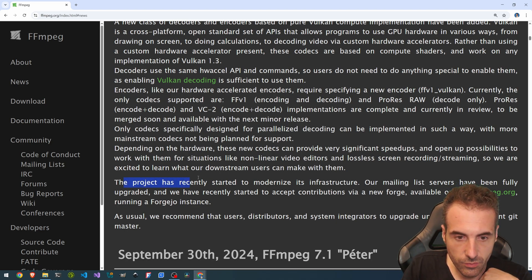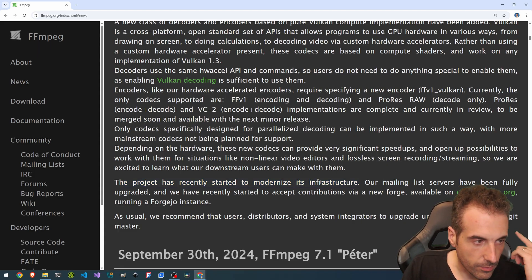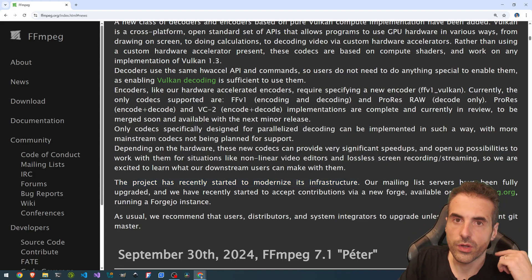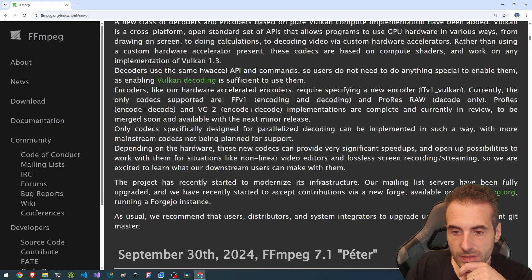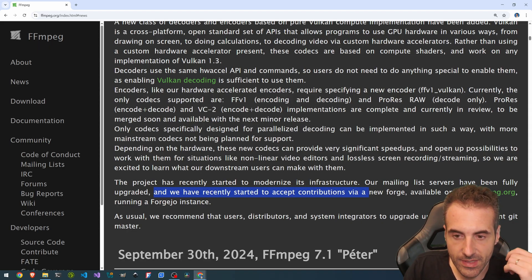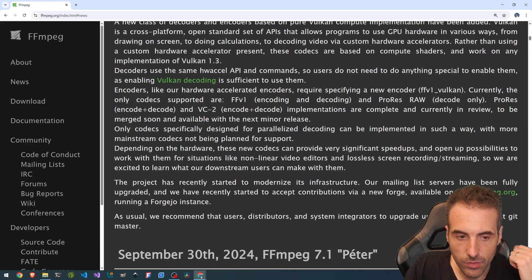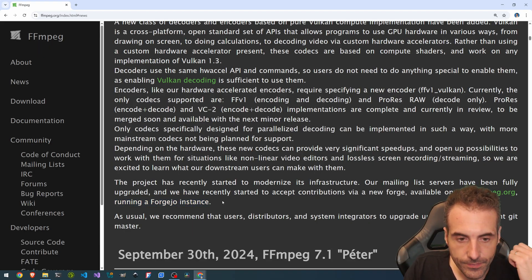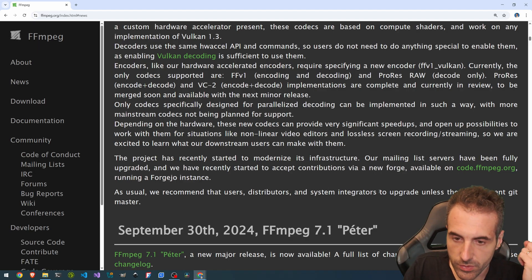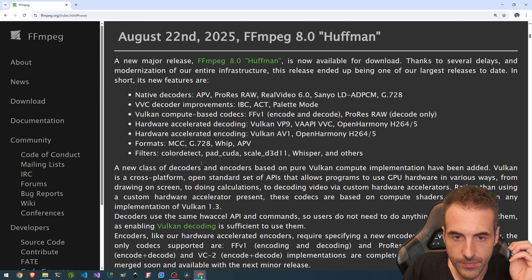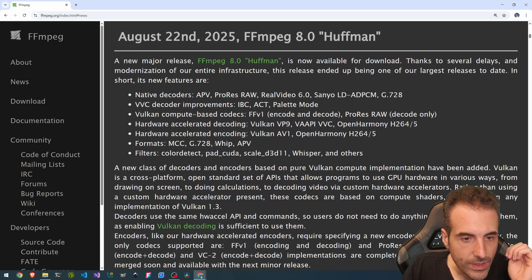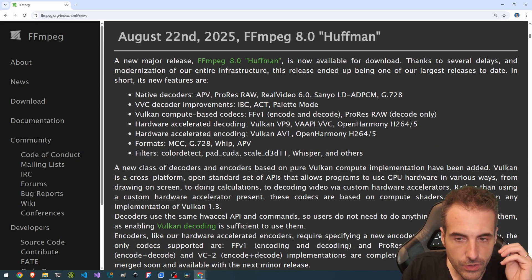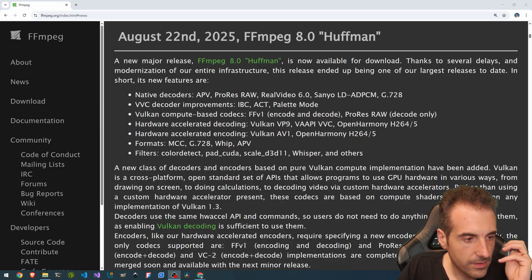The project has recently started to modernize its infrastructure. In fact, this is something that is carried on from previous versions of FFmpeg as well. Many list servers have been fully upgraded and we have recently started to accept contributions via a new forge available on code.ffmpeg.org running a Forgejo instance. I usually recommend the user distributors and the system integrators to upgrade unless they use current Git master. Okay, cool. So we are seeing a bit of features that are available and let's go.